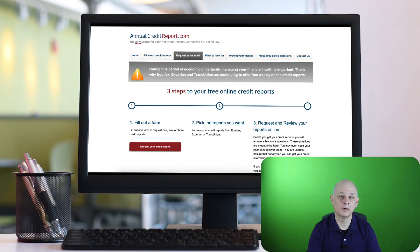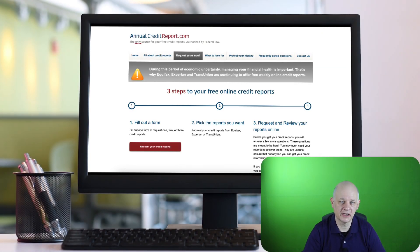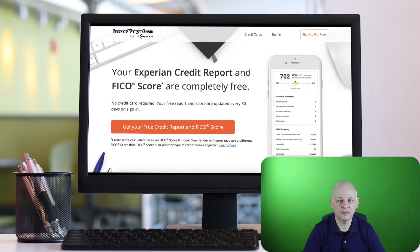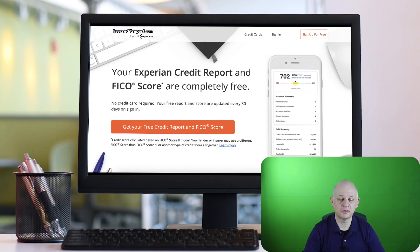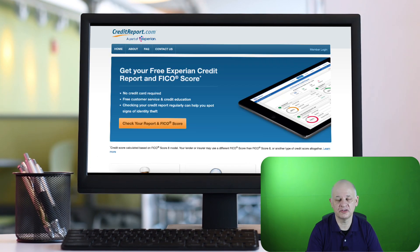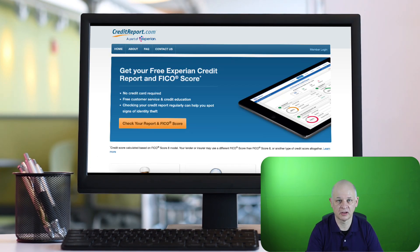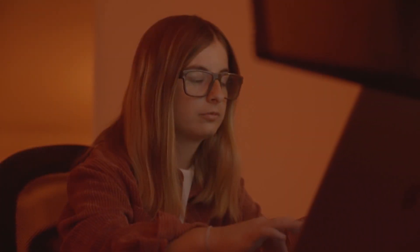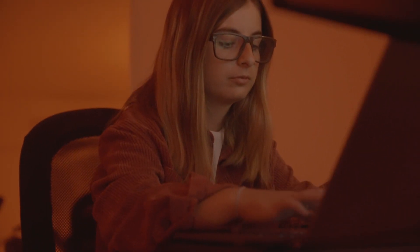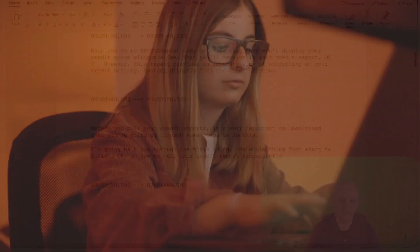I'd like you to imagine you're a technical writer in America and you're working for a software company in the space that provides people with the ability to get their credit reports from different providers. Now unfortunately in this situation the software's not ready and what's happened is that a developer has recorded a walkthrough of the application as it stands.